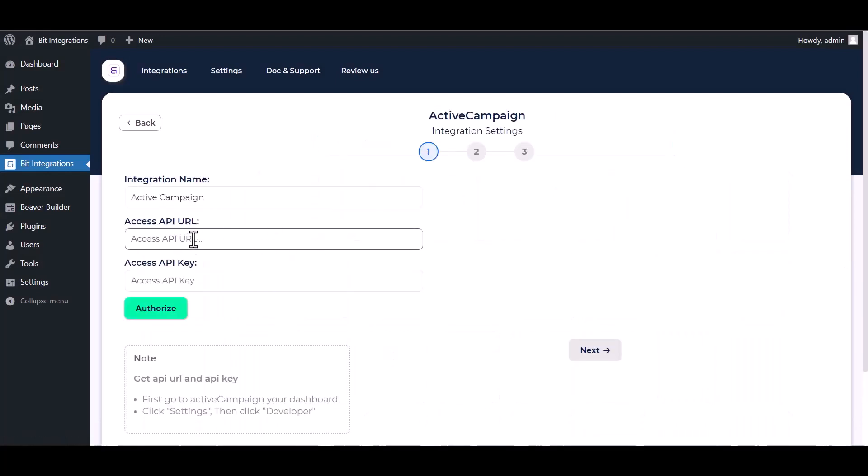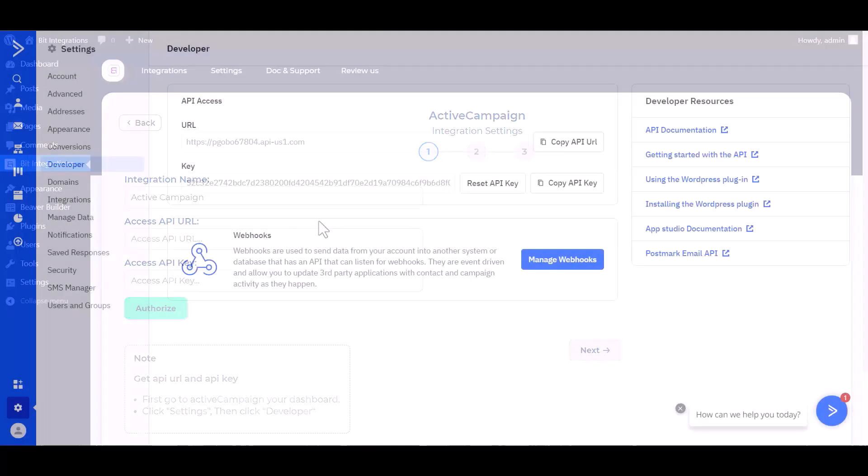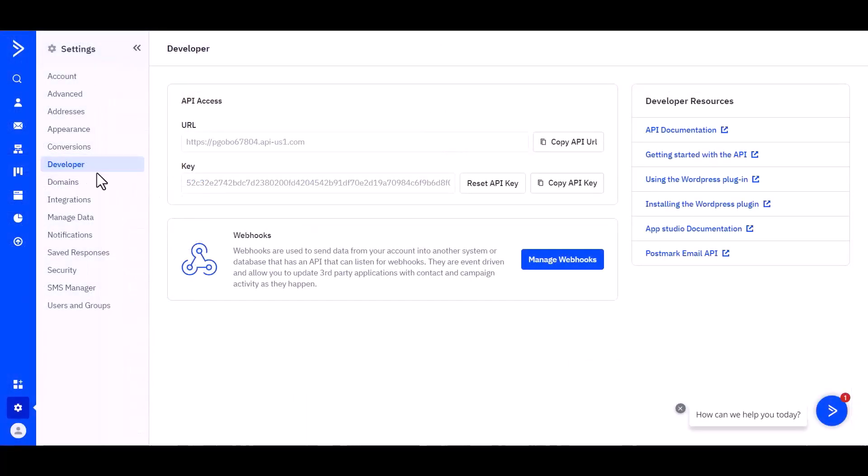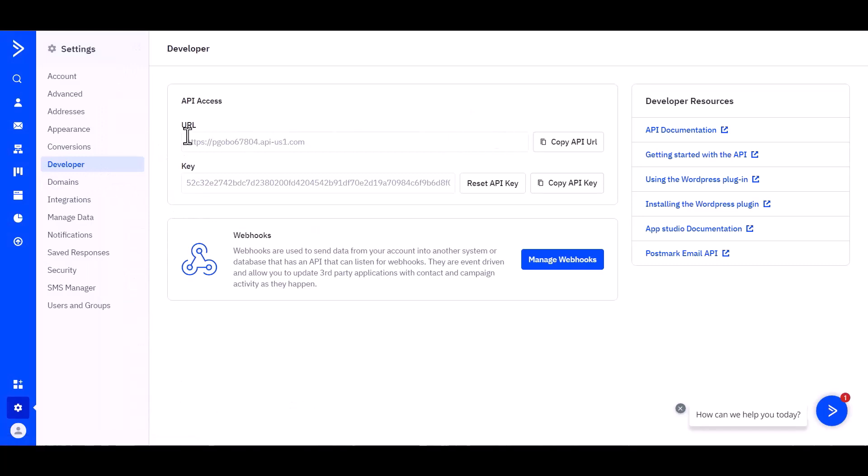Give here the API URL and API key. So go to the ActiveCampaign site and go to Settings and Developer. Under the Developer, you can show here API URL and API key. Copy the API URL and API key.